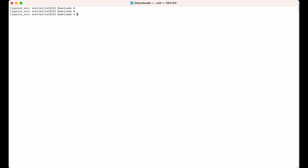I would suggest going inside the environment folder first, instead of staying in Downloads, otherwise all the .ipynb notebook files will be created in the Downloads folder instead of the jupyter_env folder. So I will go inside jupyter_env and then launch the Jupyter server by typing: jupyter notebook.